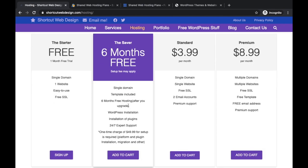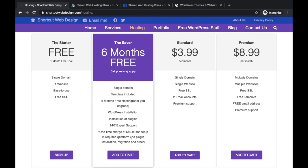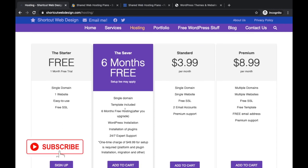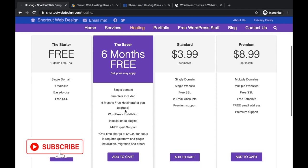They have another one, six months free hosting. In the package you can insert one domain, one website, plus they give you a premium template. After the six months you have to upgrade to one of their plans. They do installation of plugins, 24/7 expert support, but they charge a fee. They charge a $49 fee for installation, platform, everything. I was thinking why they charge $49 if this is six months free.